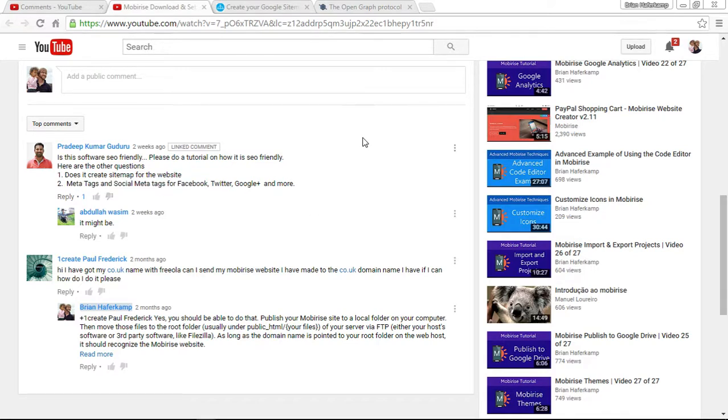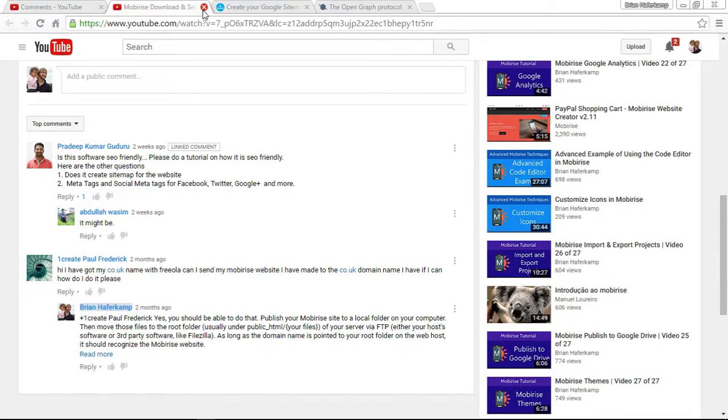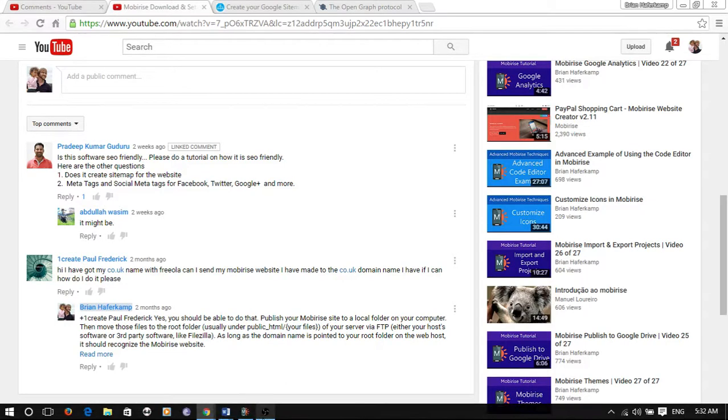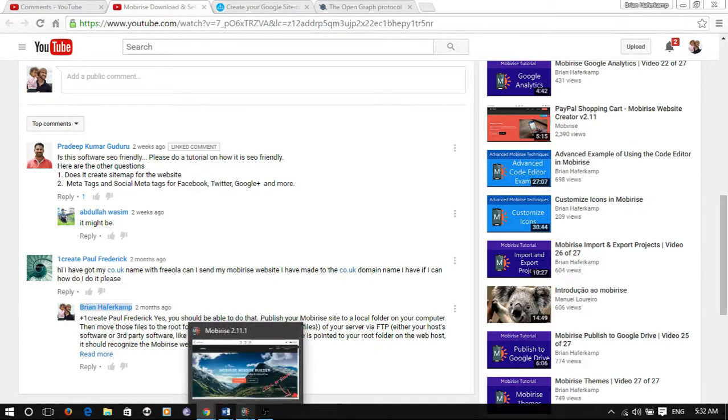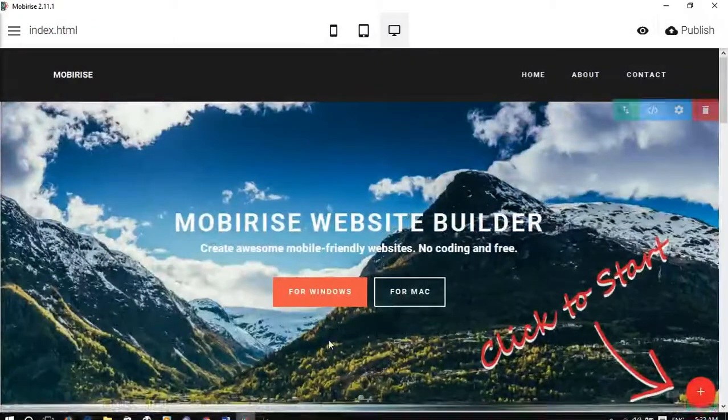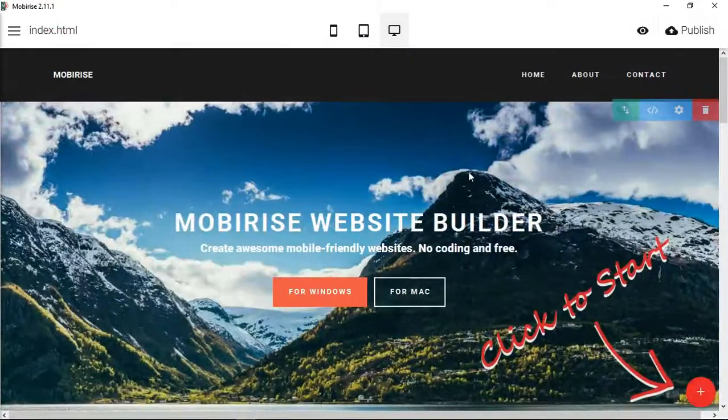The short answer Pradeep is yes it is SEO friendly, as SEO friendly as any other HTML website, but it does mean that you have to do some work to be able to get that in there. Now let me go through some of the things that MobyRise has built into it that you can utilize for search engine optimization.